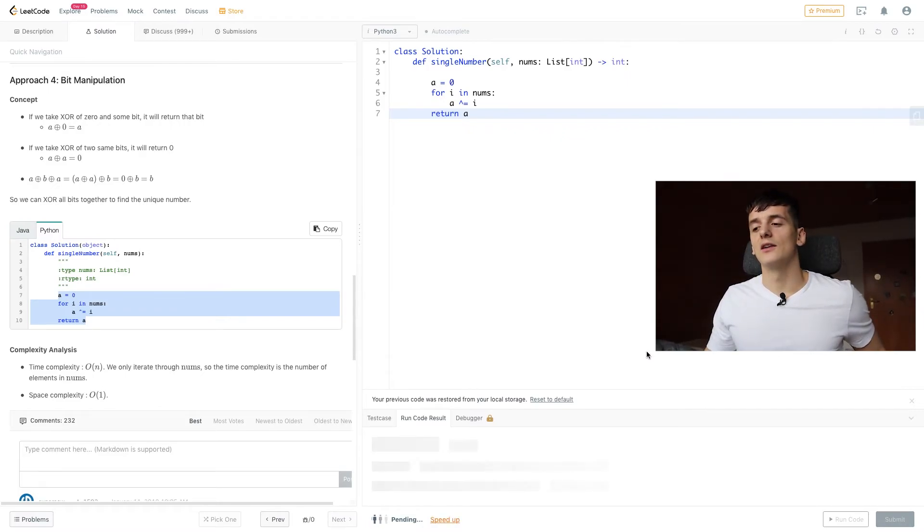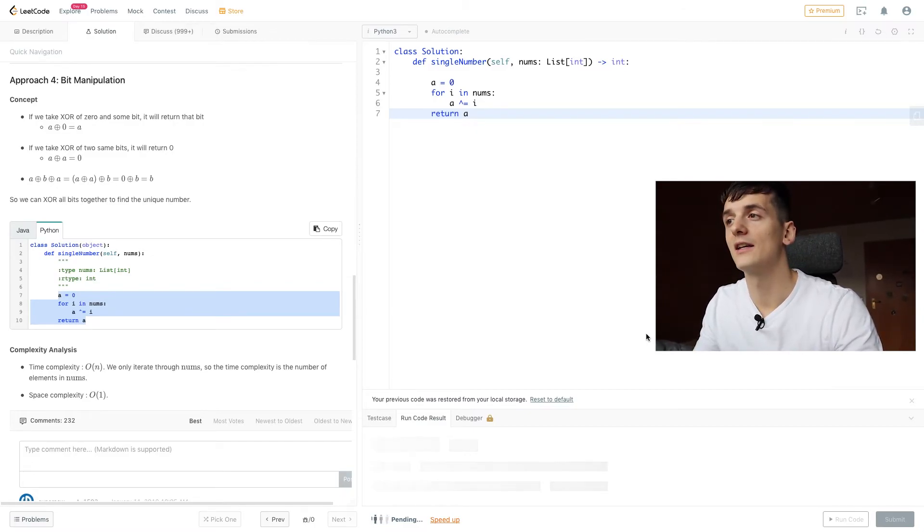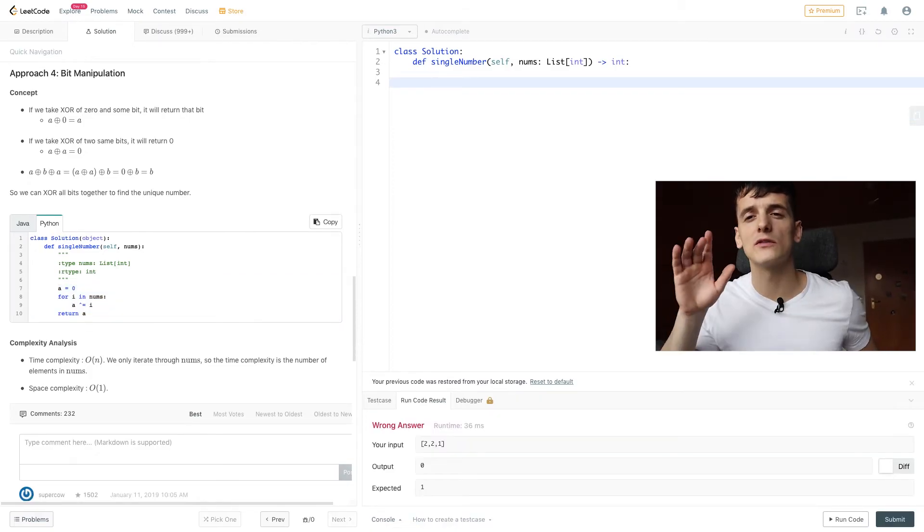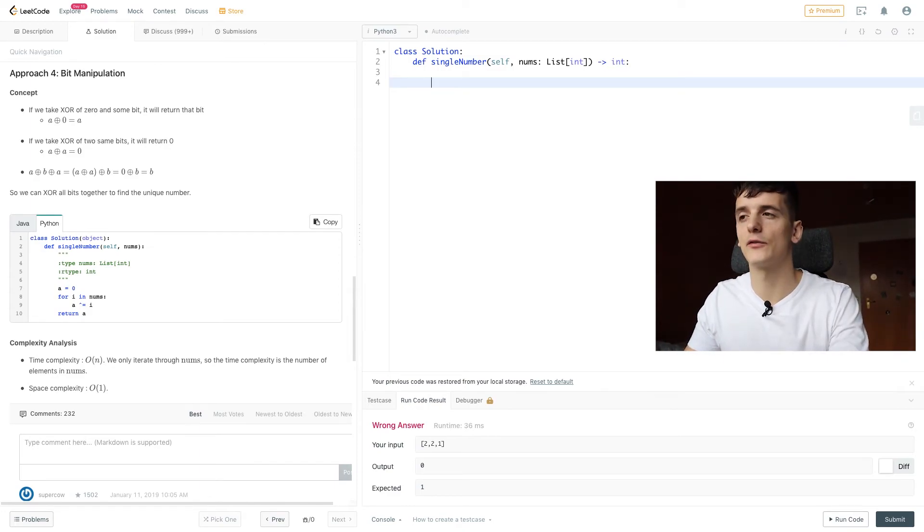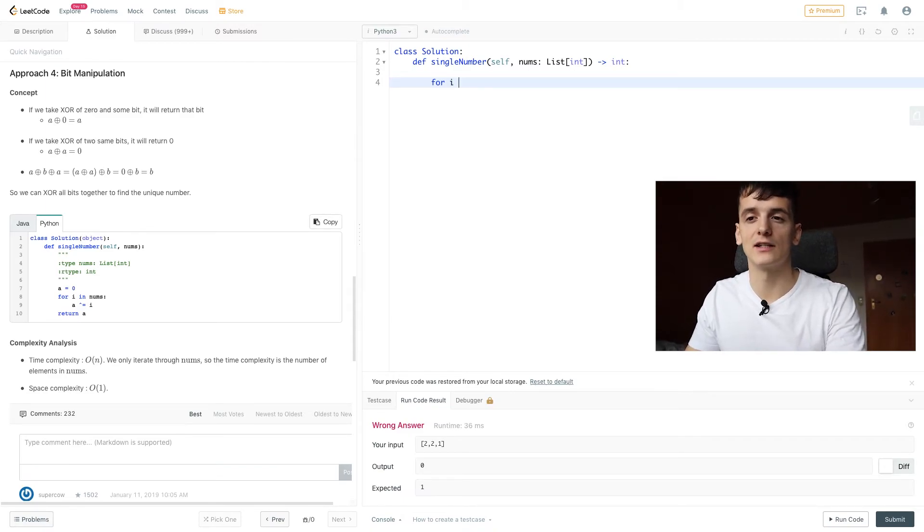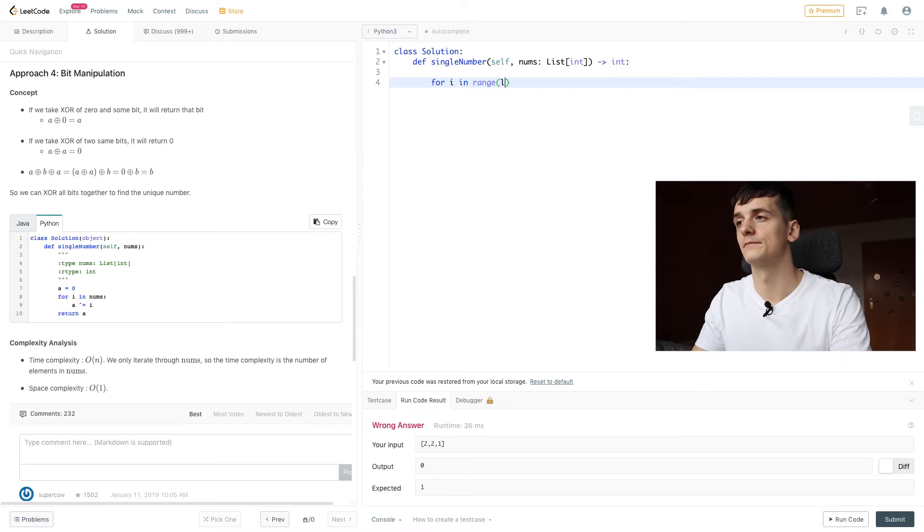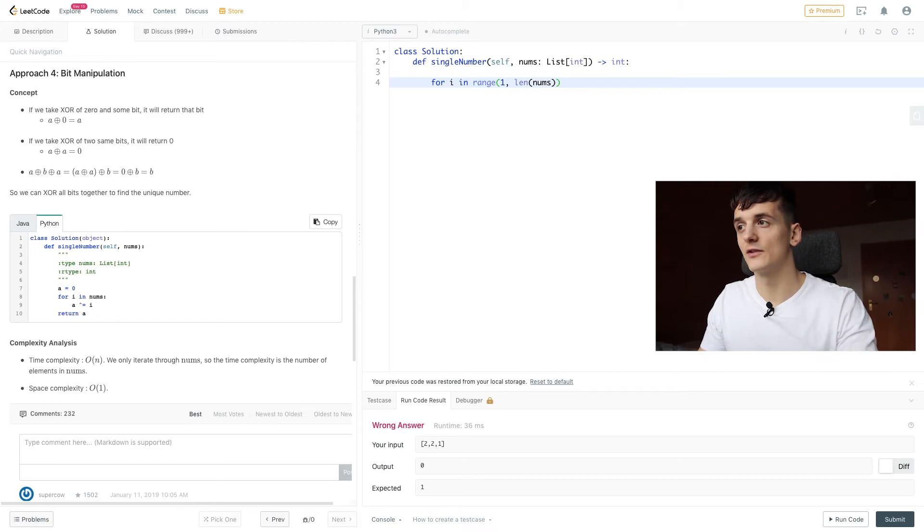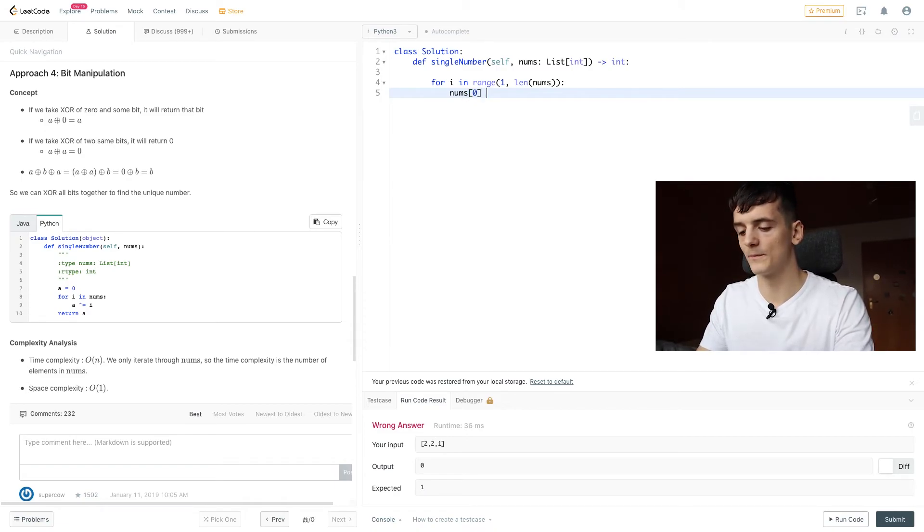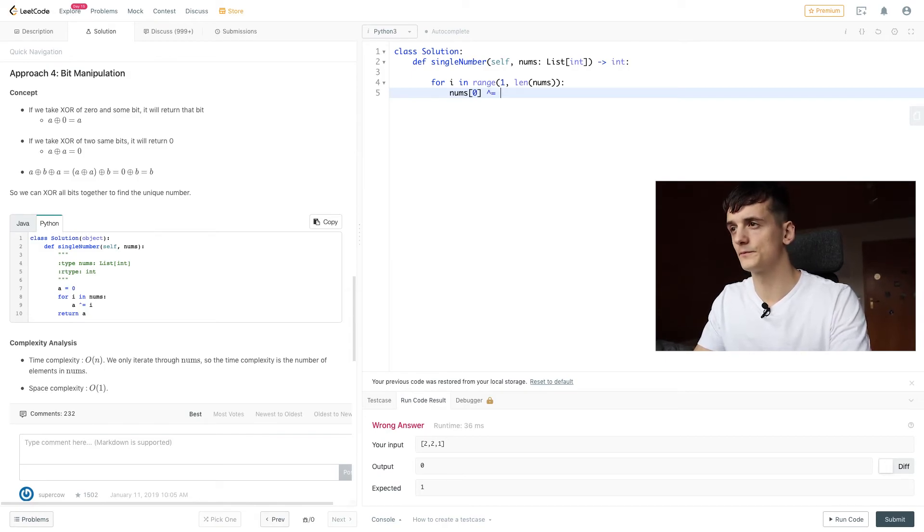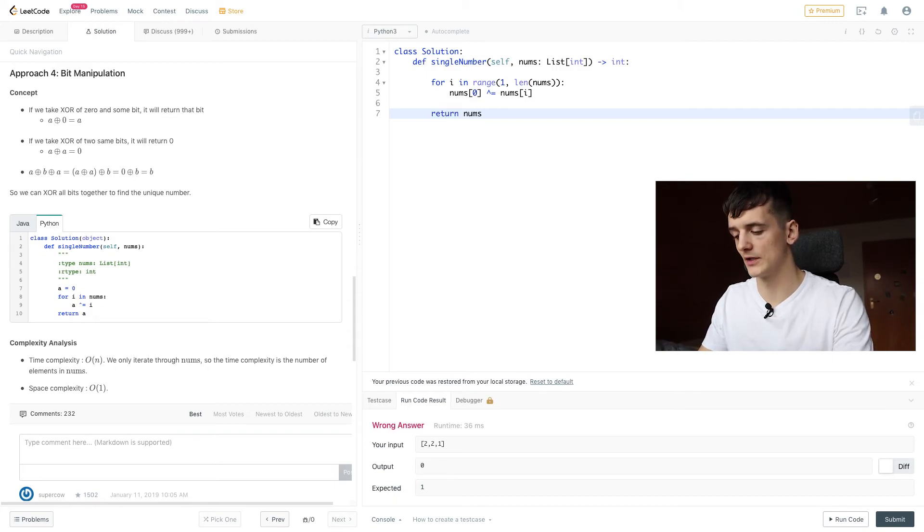We can optimize this one even further by reducing our space complexity. We can use the first element of our nums array to even further optimize memory by storing our result in that first space. We're going to iterate through that array again but store our result in the first element, the first spot. We're going to iterate from 1 and use the first element already to do our operation. I'm going to overwrite that by using XOR on it. In the end, we're just going to return that first element.